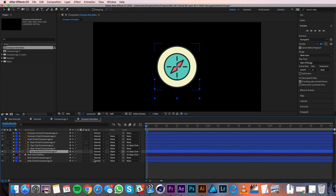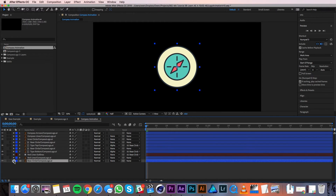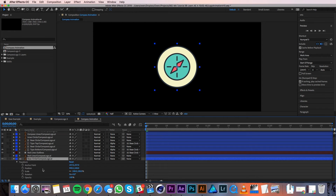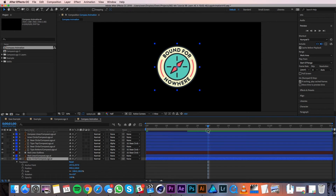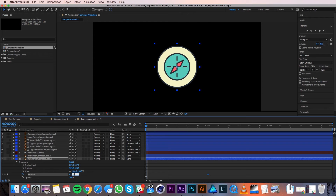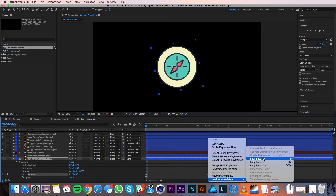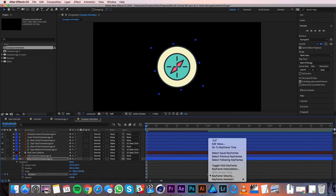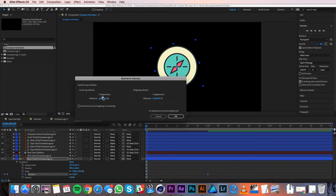Now that those layers are parented to the base circle, I'll animate it. I'll twirl down the base circle and twirl down Transform to reveal the transform properties. For the base circle I'll be animating scale and rotation. I'll drag my playhead to frame 30 — which is also one second — and set a keyframe on Rotation by clicking the stopwatch. Then I'll bring the playhead to zero and change the value to negative 100 degrees. Make sure you're changing the second value in rotation — the first value is for full rotations while the second value is for degrees. I'll right click on the second keyframe, go to Keyframe Assistant > Easy Ease, then go to Keyframe Velocity and change the incoming velocity's influence to 80%.